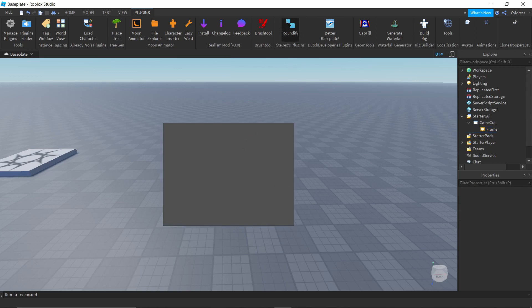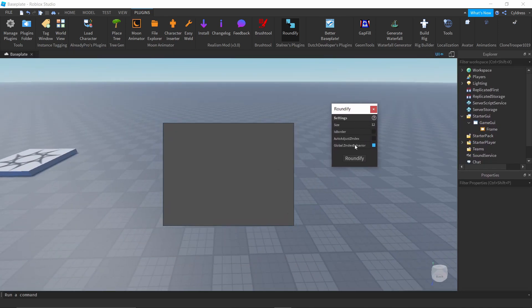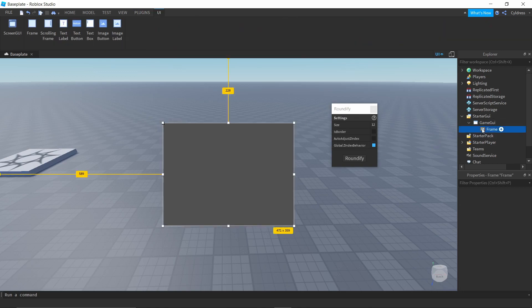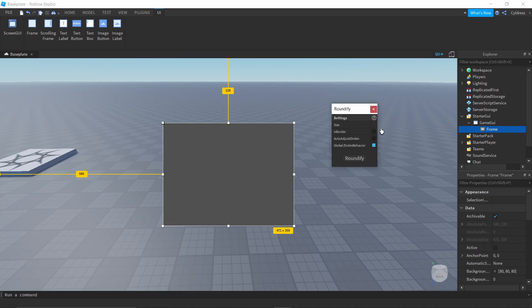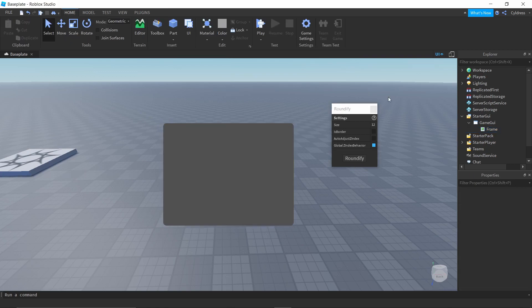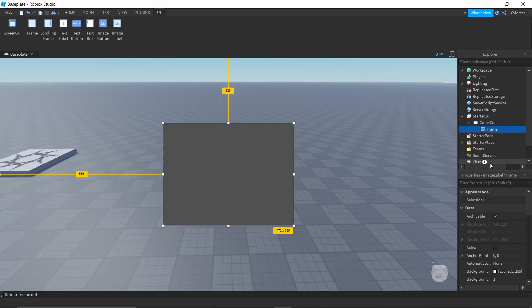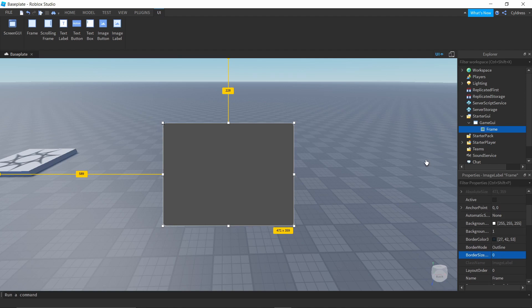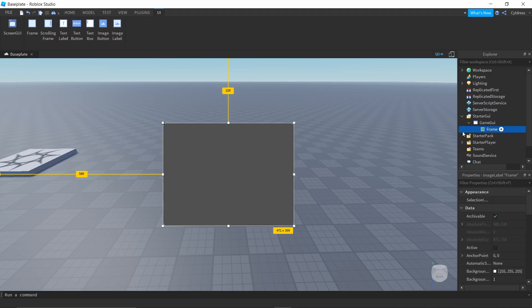When you click Roundify, a small window will pop up. In order for this to work, select your Frame or TextLabel — whatever you have. I recommend a size of 12 because it looks really good, and it maxes out at 12. Have your Frame selected and click Roundify. It cuts off the corners and looks beautiful. To get rid of the weird outline, go to Border Color, change Border Size to zero, and it's gone.